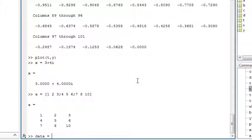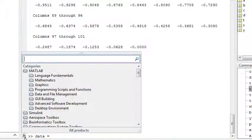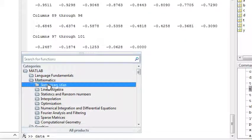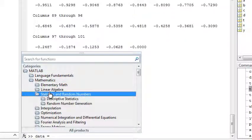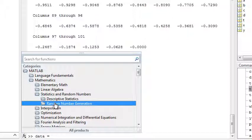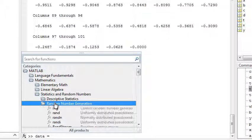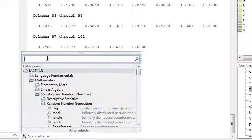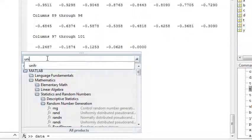You can browse a list of available functions in MATLAB by clicking this icon and browsing available functions by category or by searching using keywords.